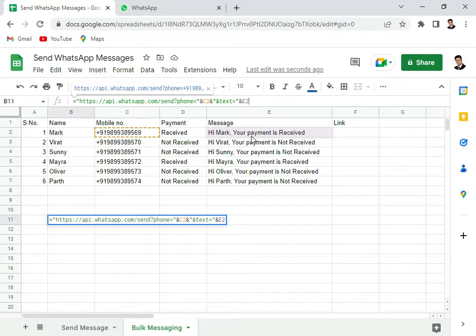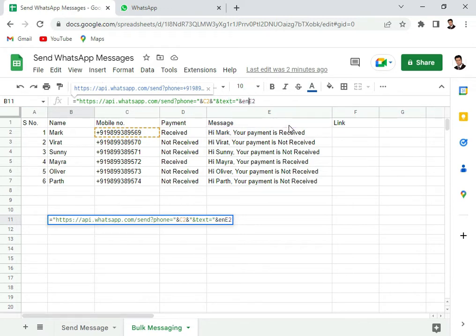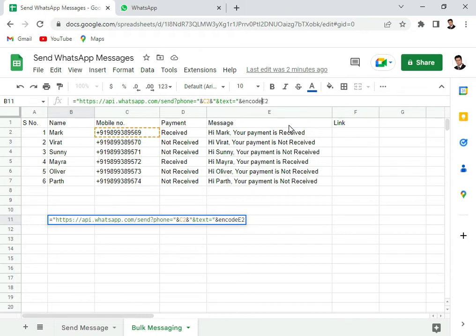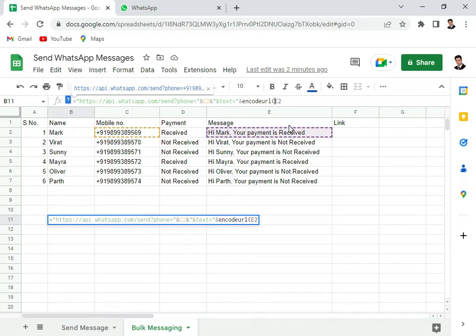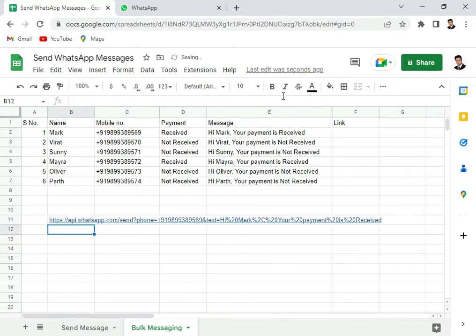But since this cell or the message here has spaces in between, we have to use another syntax which is called encode URL and put E2 inside the brackets so that there is no problem with the hyperlink and press the enter key.